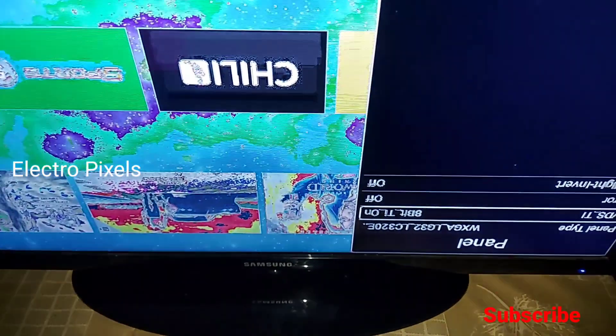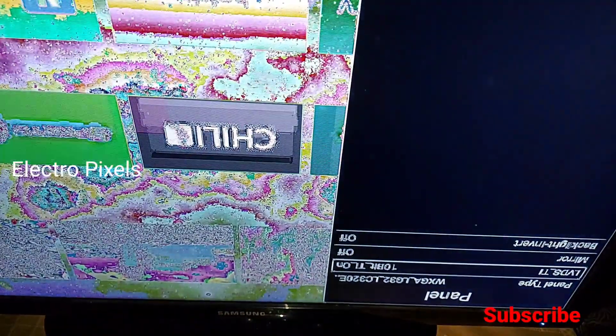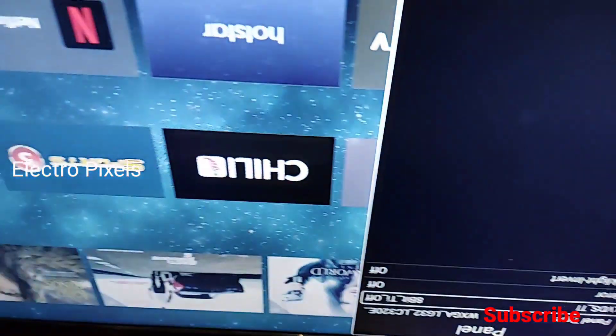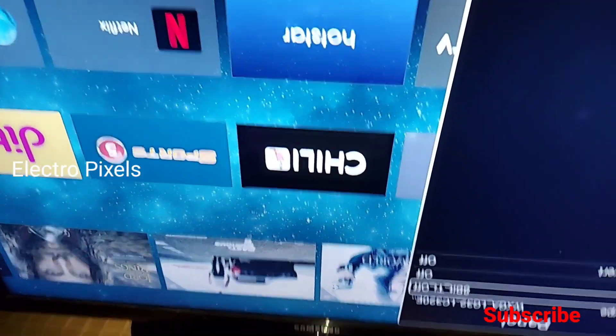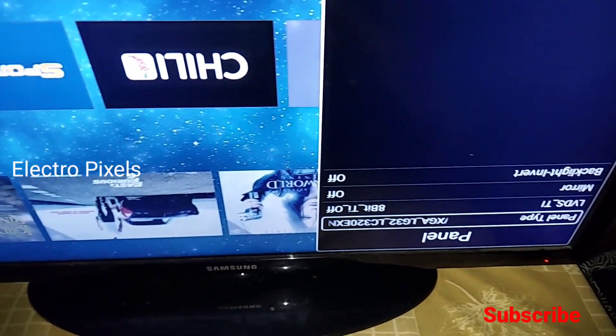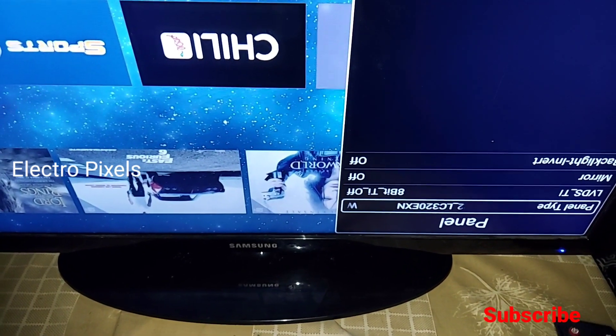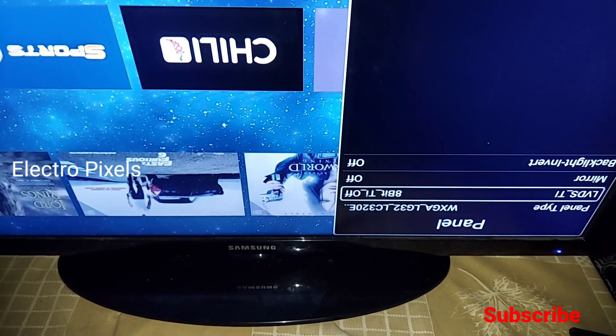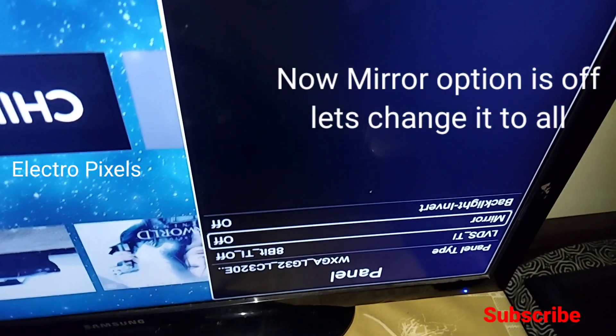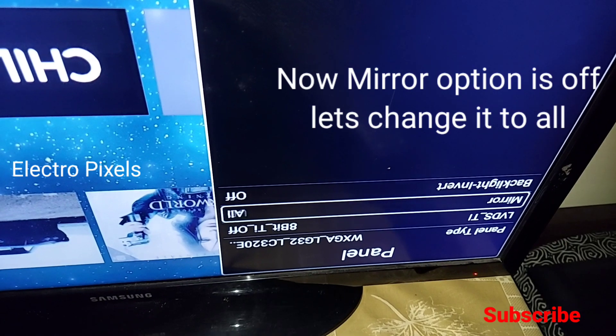The next option is mirror. To solve the picture upside-down issue, we need to change the mirror option. By default, the mirror option is in off position. We need to change it to all position.